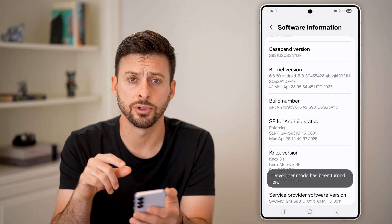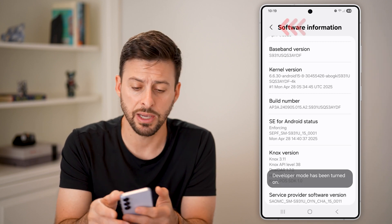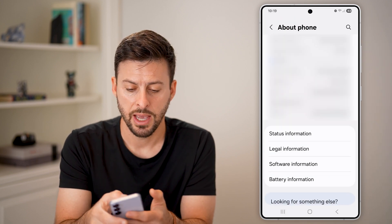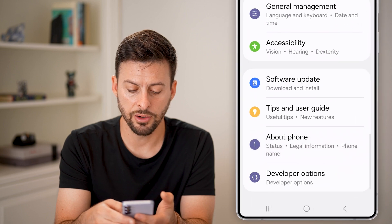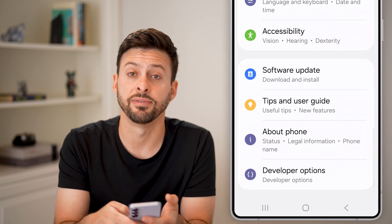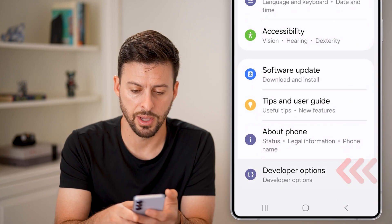Developer mode is now turned on. Go back twice, and just under About Phone you'll see Developer Options — tap on that.